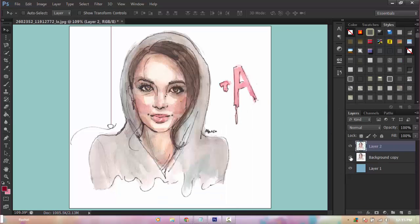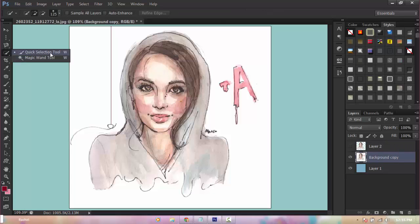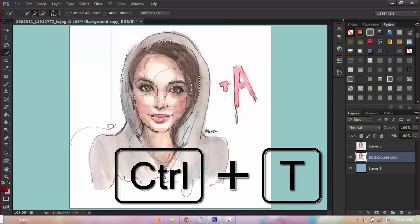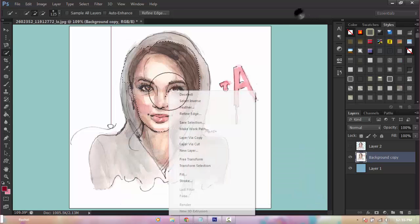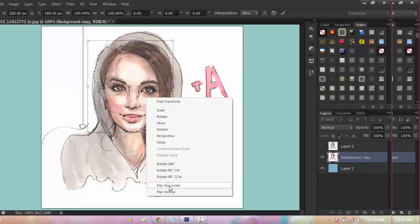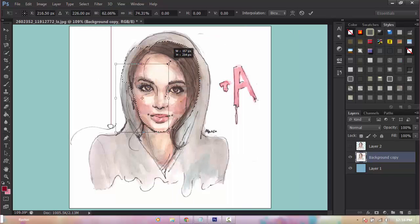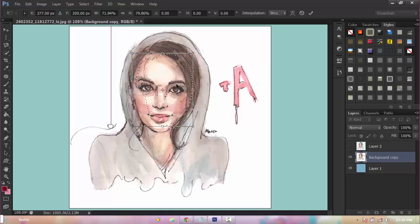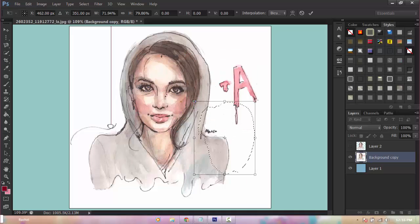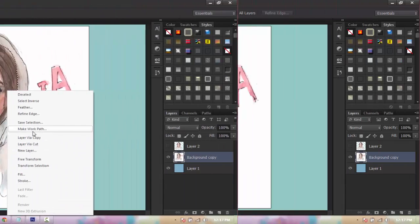Using any of the lasso tools or selection tools, you can also use Freeform — the shortcut is Ctrl+T — or right-click Freeform to transform your selection. You can also right-click Transform Selection to make it bigger or smaller, and it only affects the selection and not the image itself. You can also fill, stroke, and save selection from here.